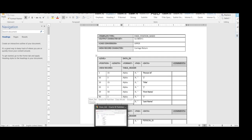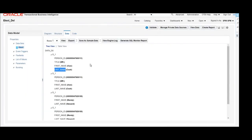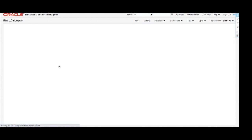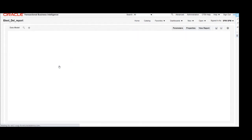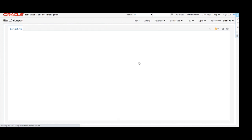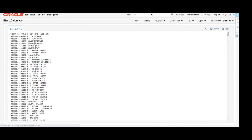Now we will open the application and check our existing report. To view it, we navigate to the Catalog and open our existing report, which is the delimiter-based report. We click on Edit. Here you can see we have already added one template. We click on View Report, and the report has been successfully completed with the data in delimiter-based format.